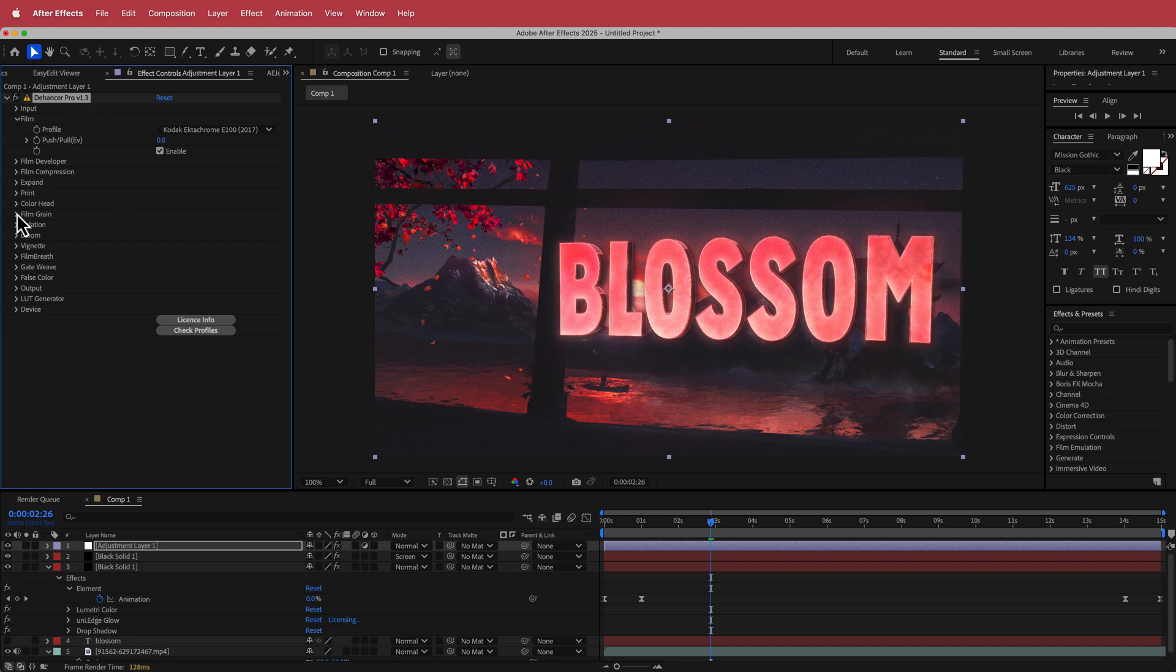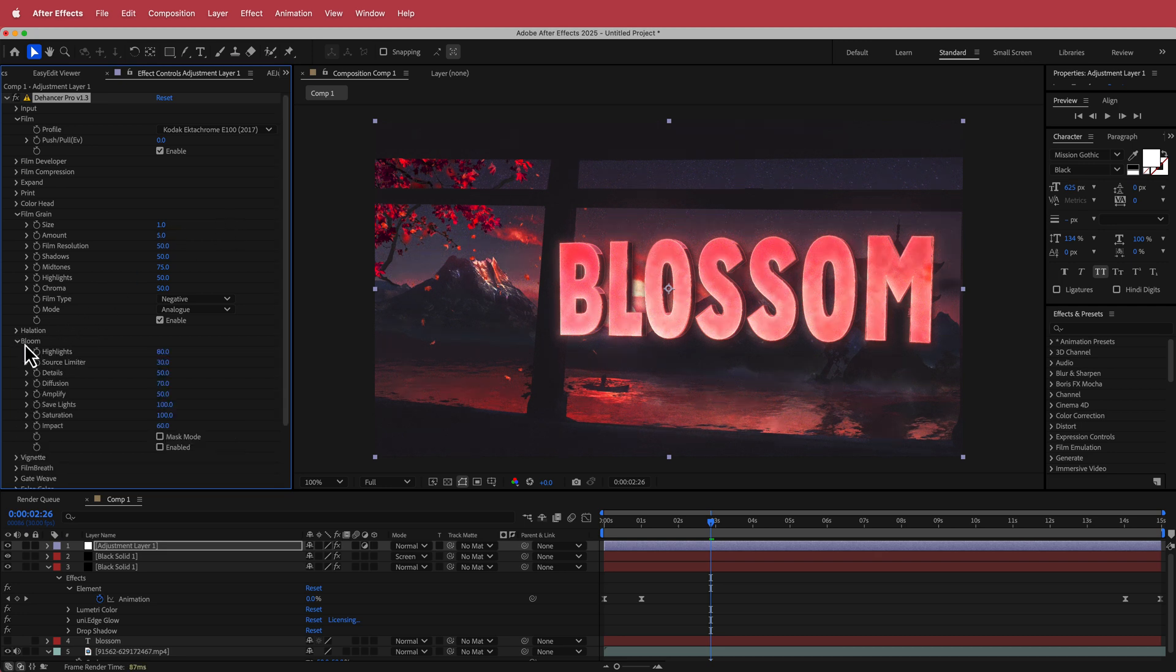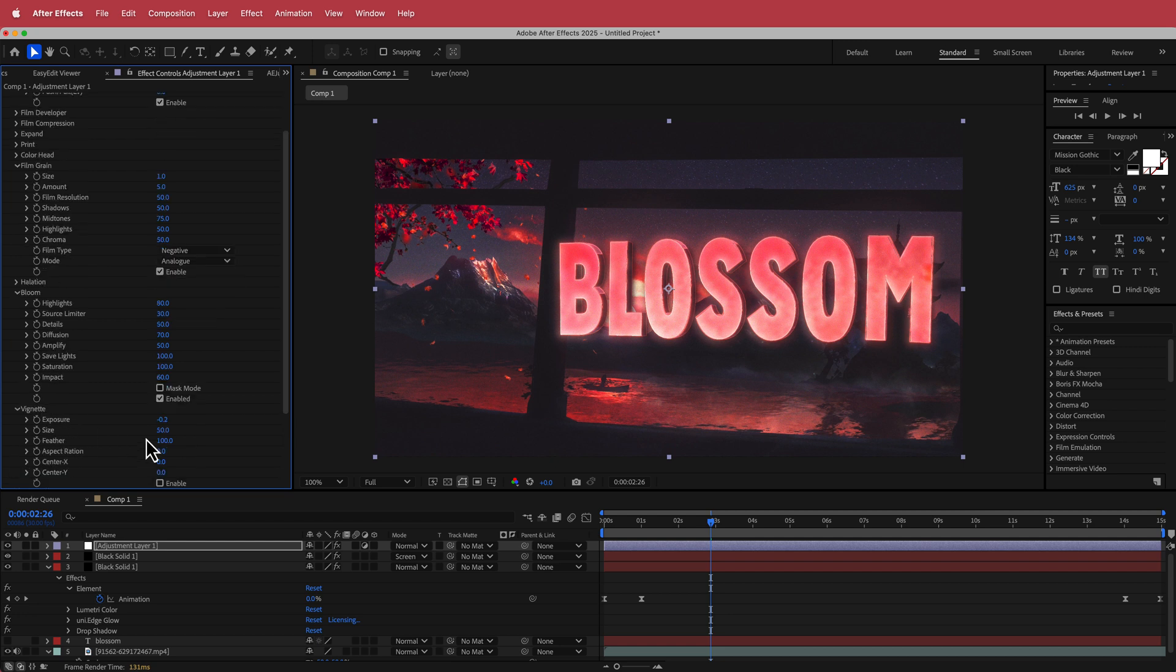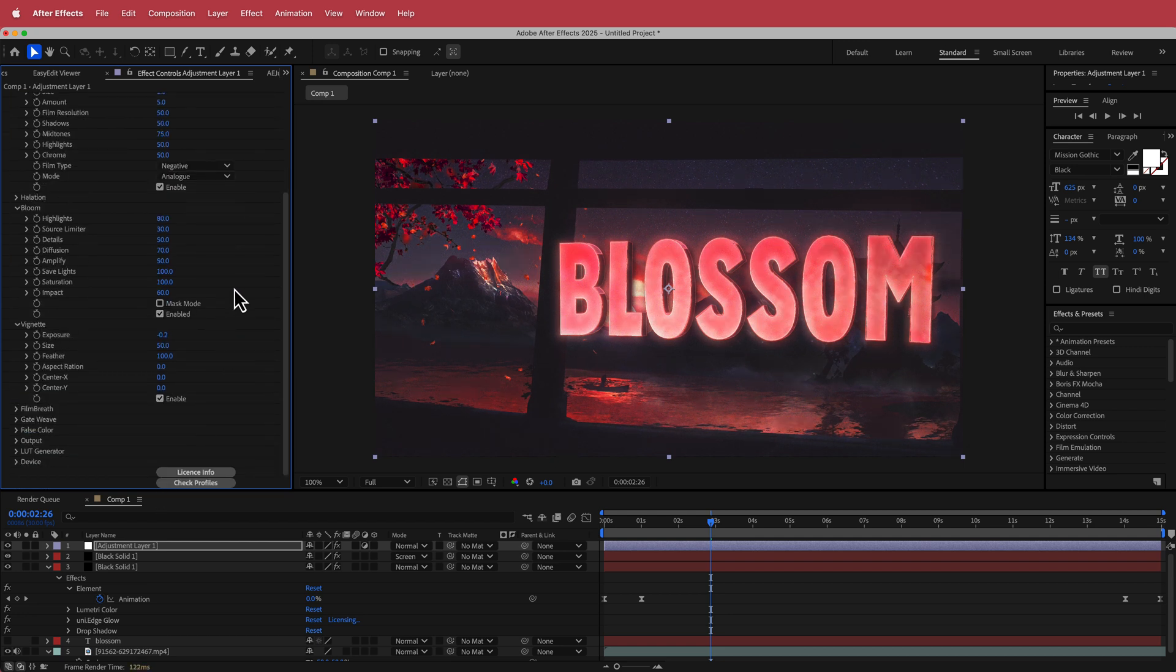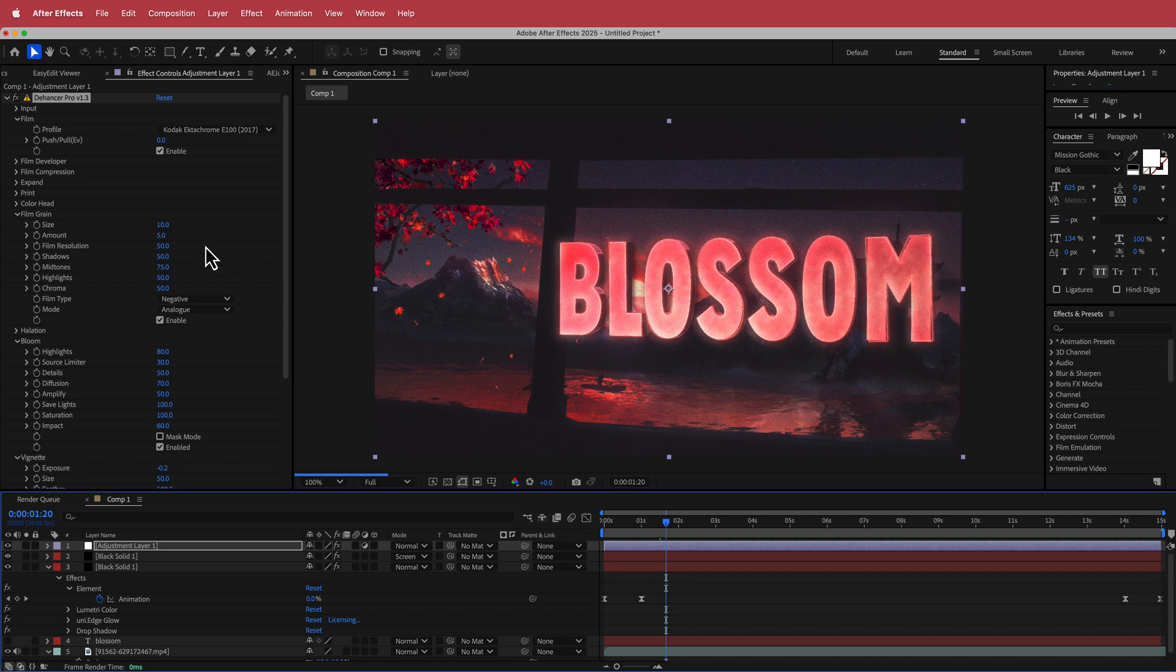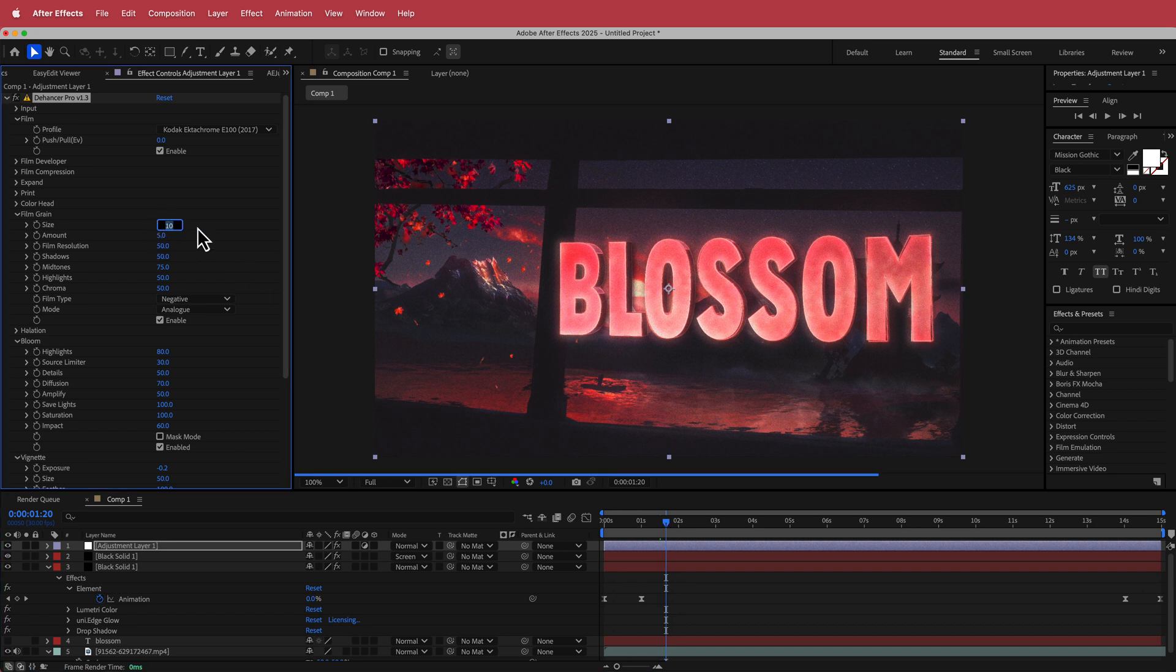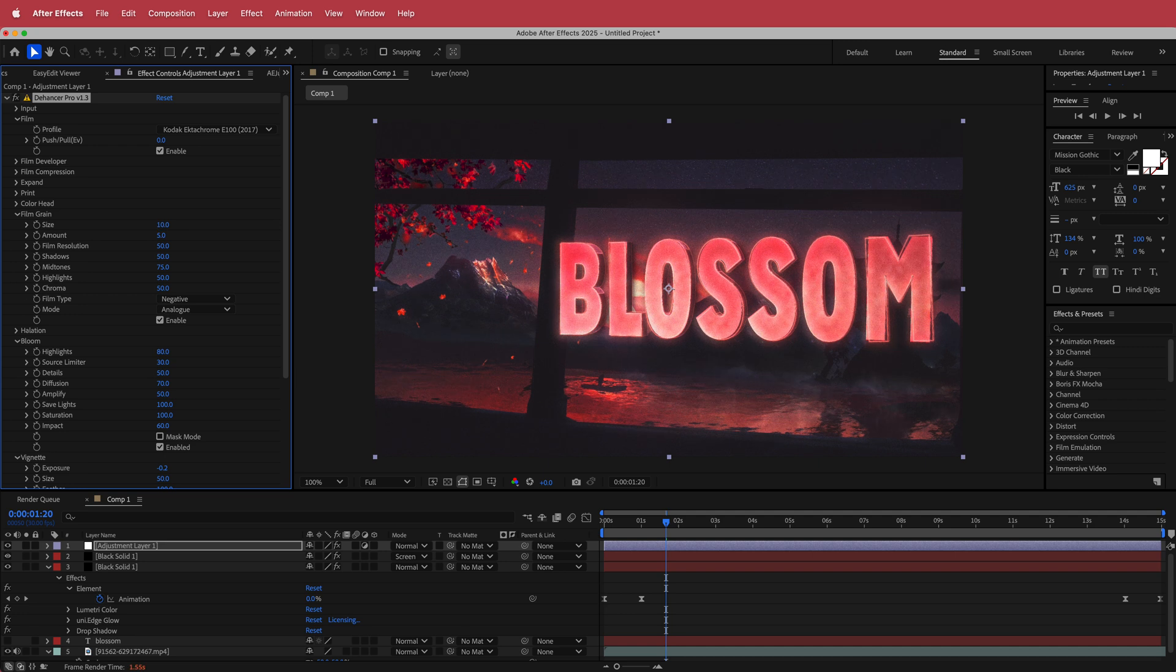There are some things that I would change. I would probably change the amount of grain, I'd bring that down. Maybe I'd add some bloom in there as well and also some vignette. And then the final thing is I'm just going to increase the size of the grain as well. Maybe I'll just bump that up to about 10.